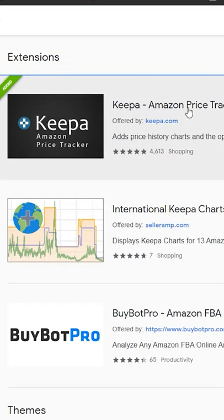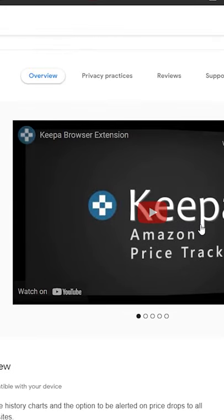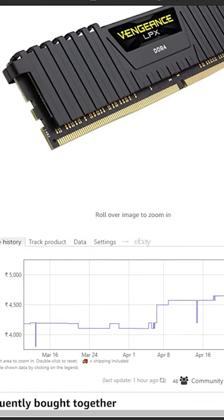Download the Amazon Keeper extension from the Chrome store and install it. And now, if you go into Amazon,